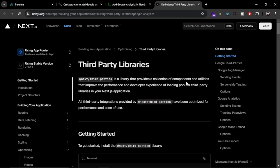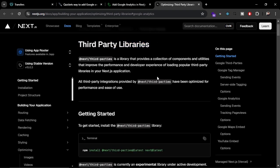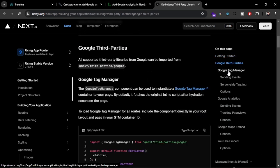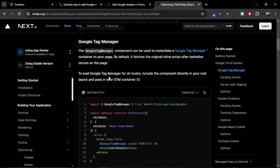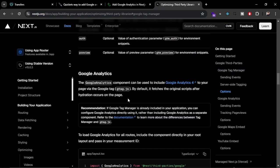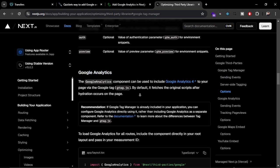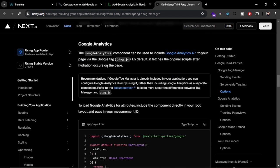Earlier, if you had to add Google Analytics in your Next.js application, you had to use the Google Analytics g-tag or the Next.js Script component. Now, with the new third-party libraries feature, you can add Google Tag Manager or standalone Google Analytics directly. This is covered in the official documentation.